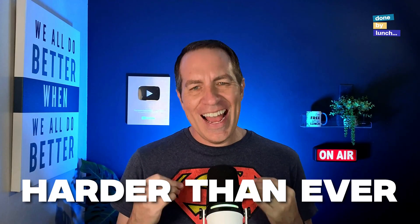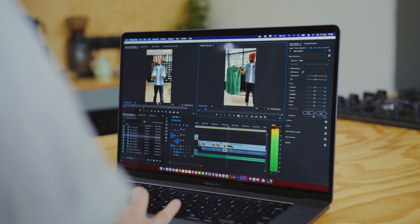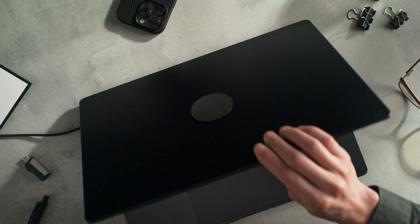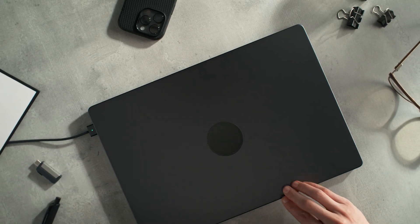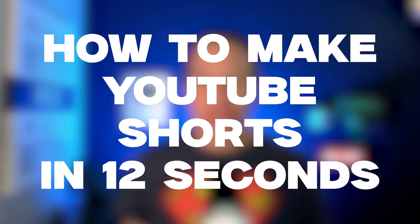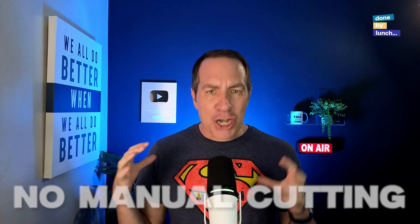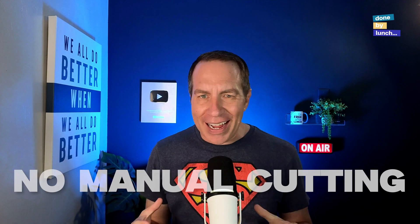YouTube is pushing shorts harder than ever, but most people get stuck editing for hours or worse yet, not publishing any at all. I figured out how to use AI to edit my YouTube shorts in 12 seconds. No editing timeline, no manual cutting or anything like that. And it looks really good when it's done.